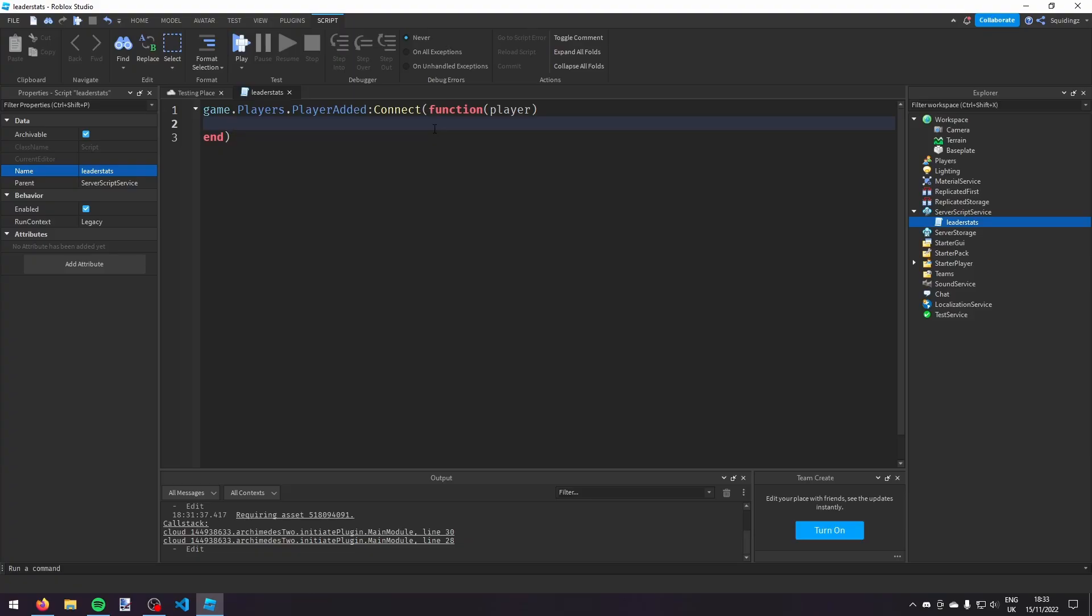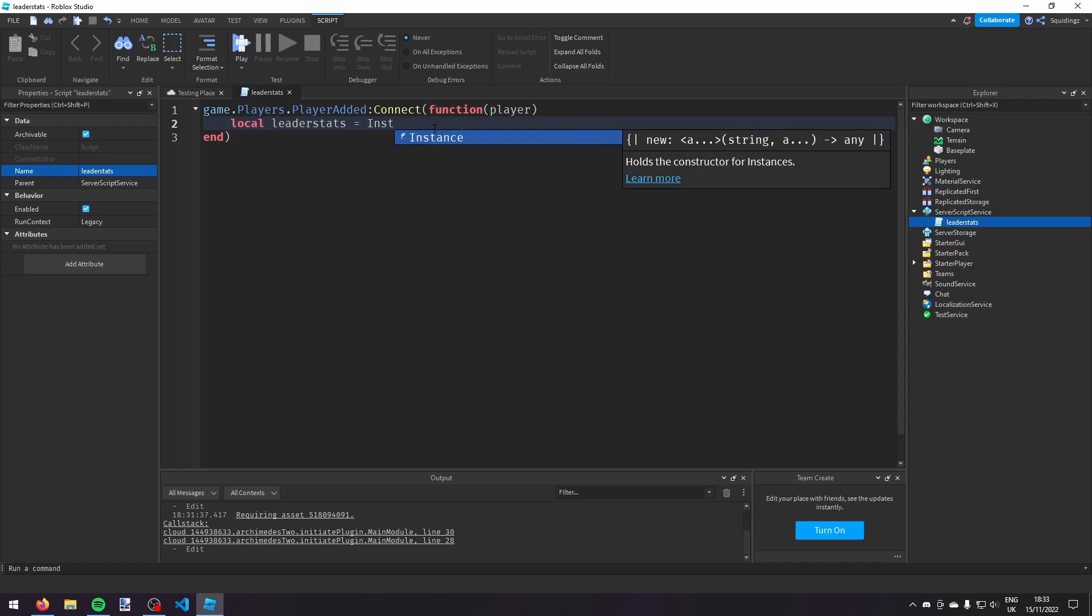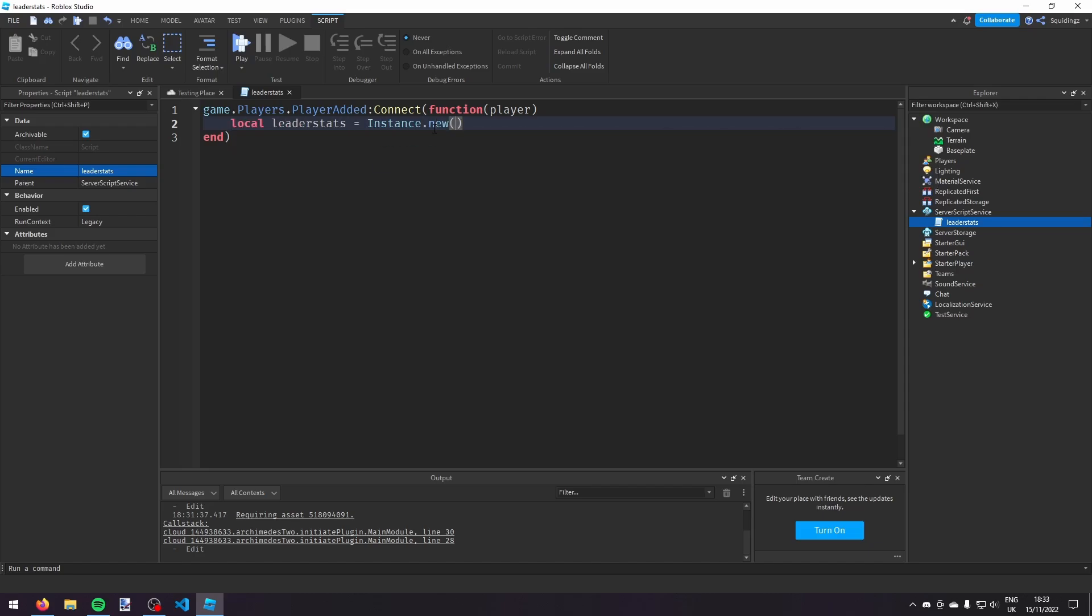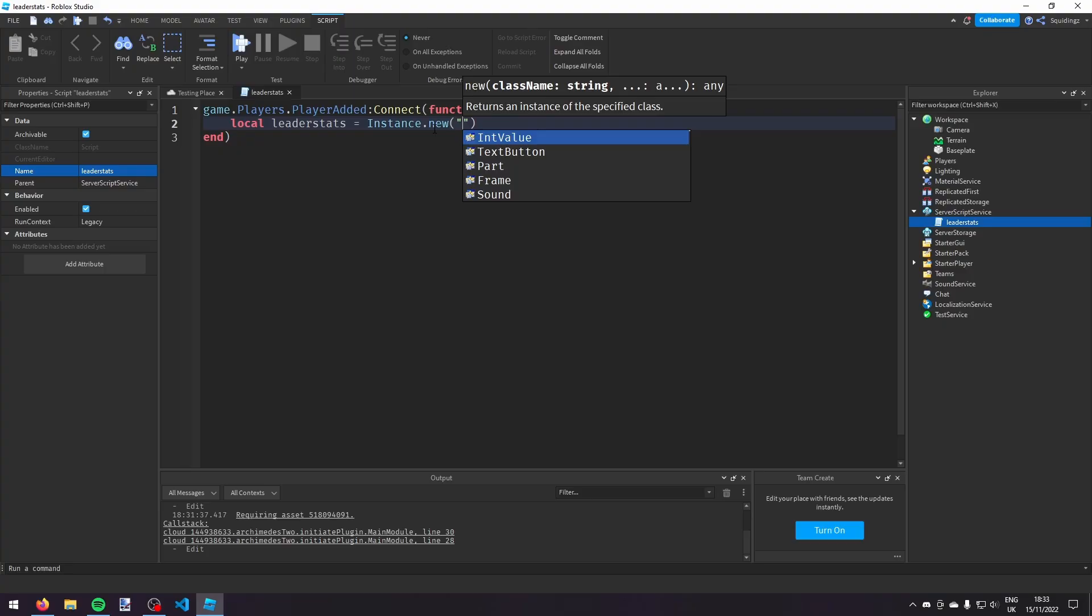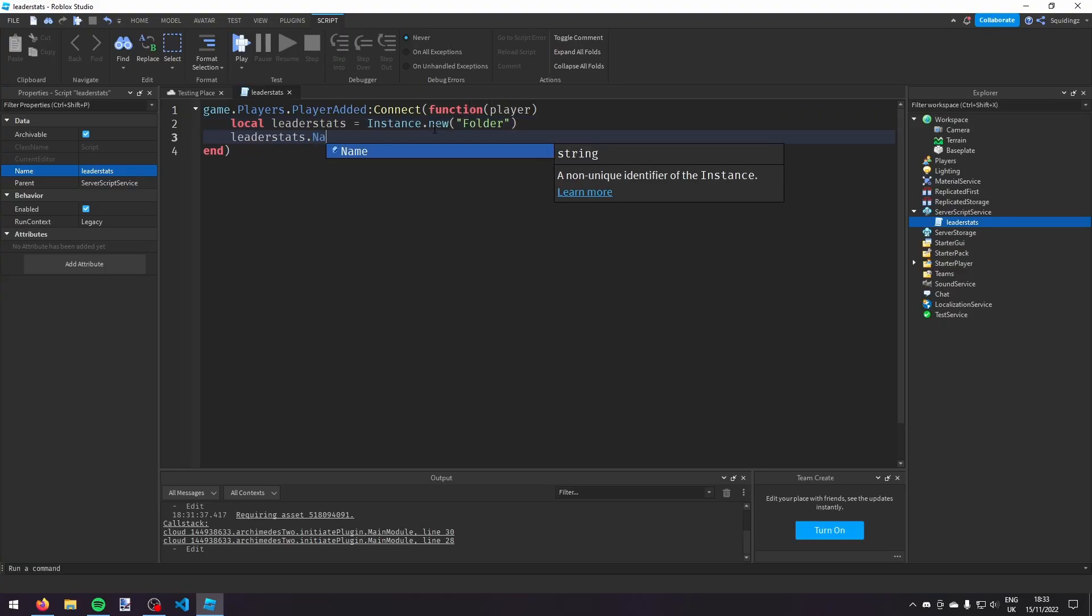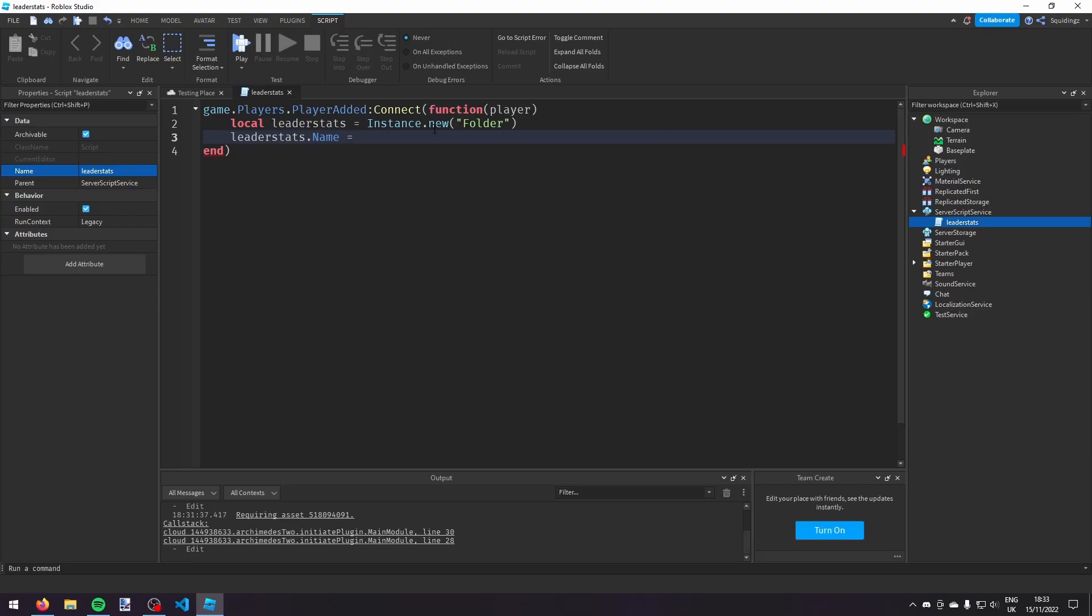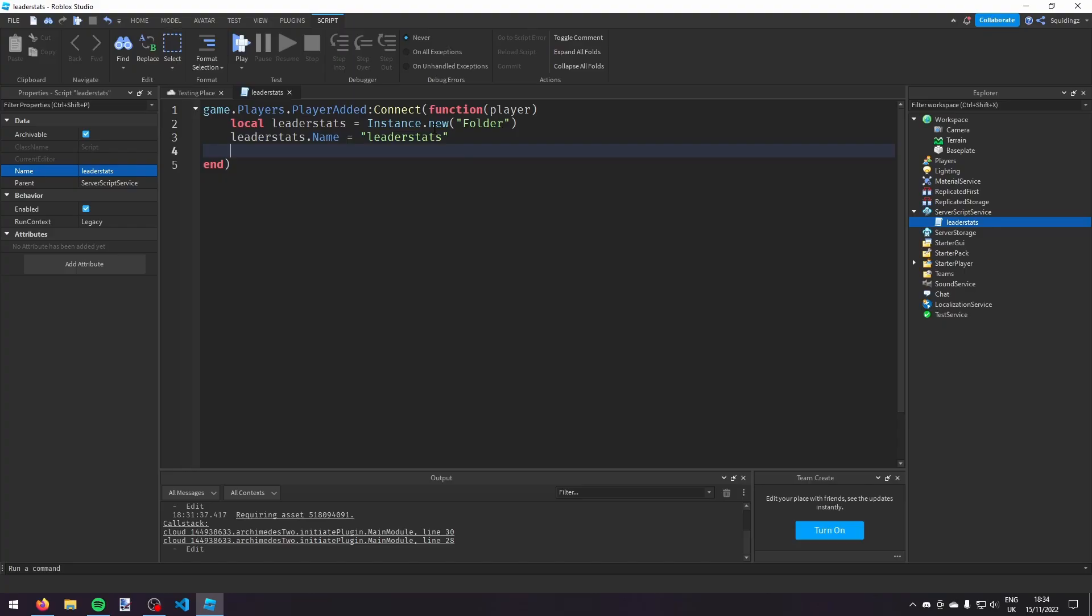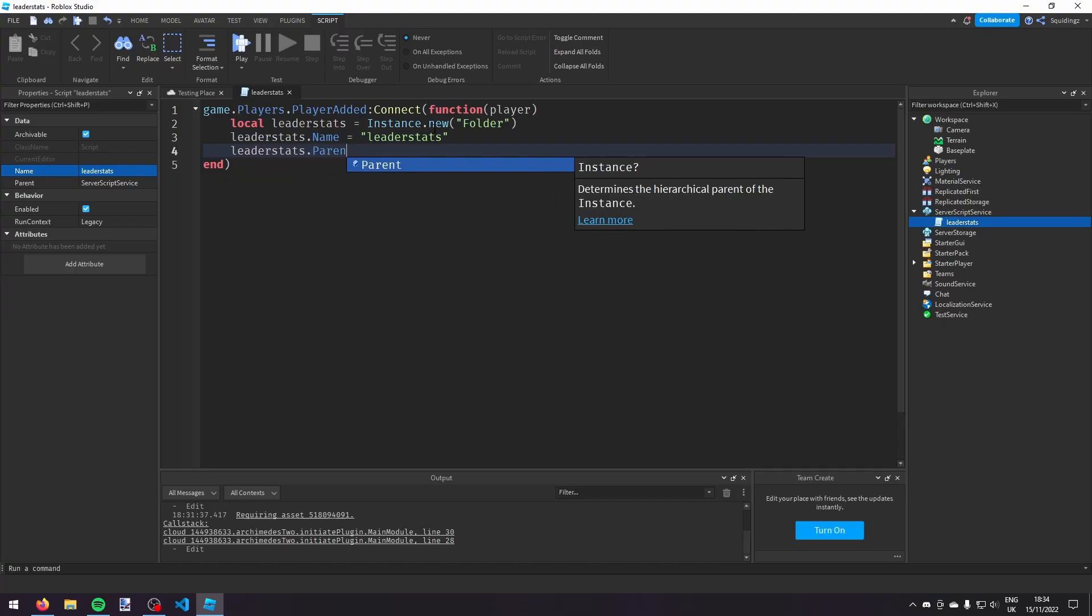First we're going to make a folder, so we'll call it local leaderstats and we're going to do instance.new folder to create a new folder. Then we're going to change the name of it, so leaderstats.name and we're going to set that equal to leader stats so Roblox recognizes it. And then we're going to change the parent, so leaderstats.parent and we're going to put it in the player.